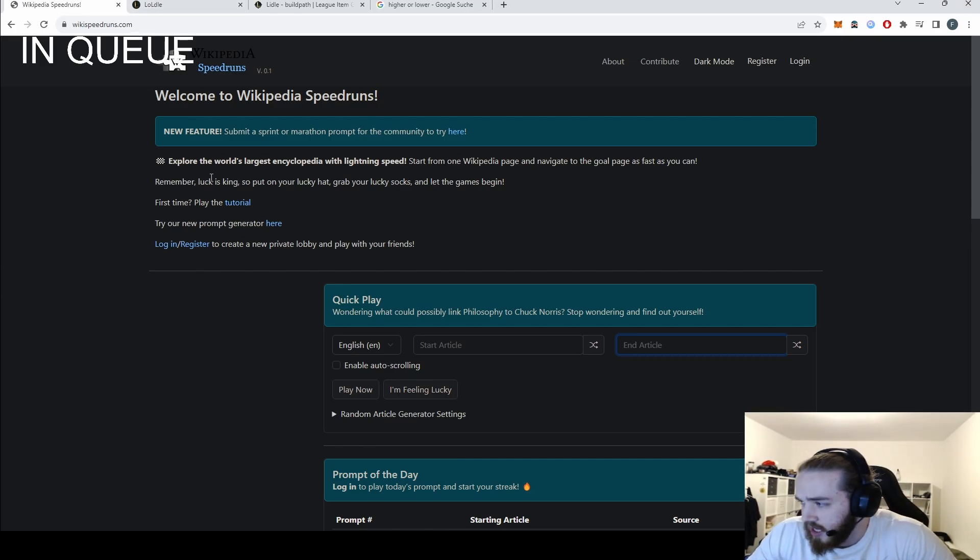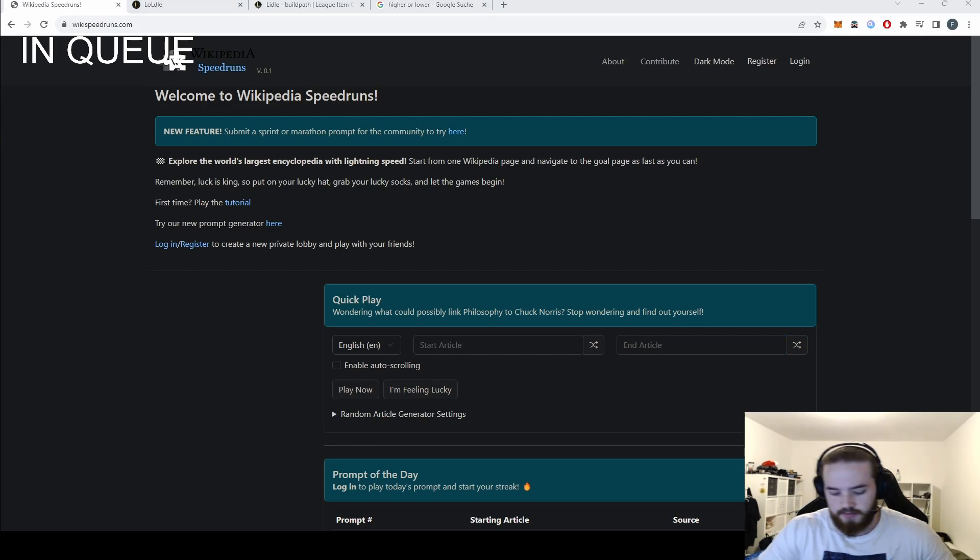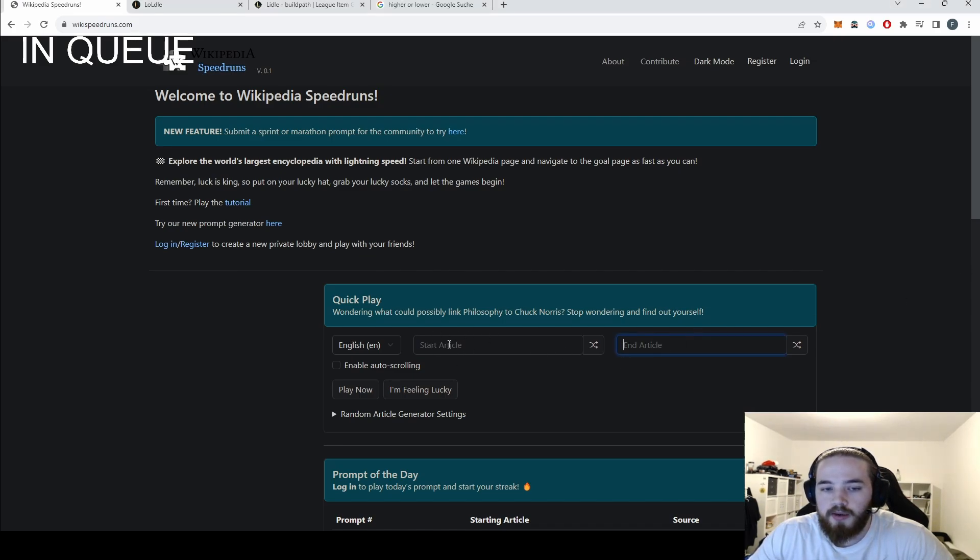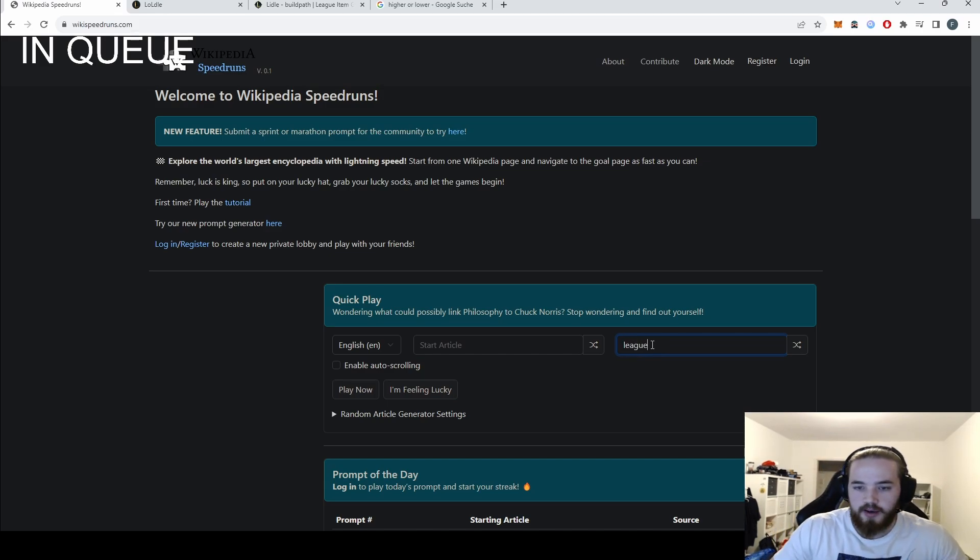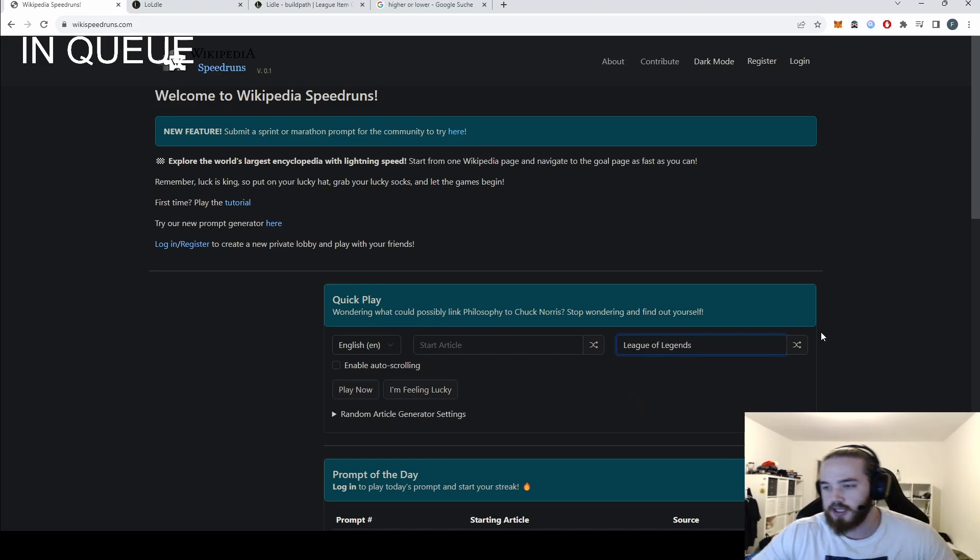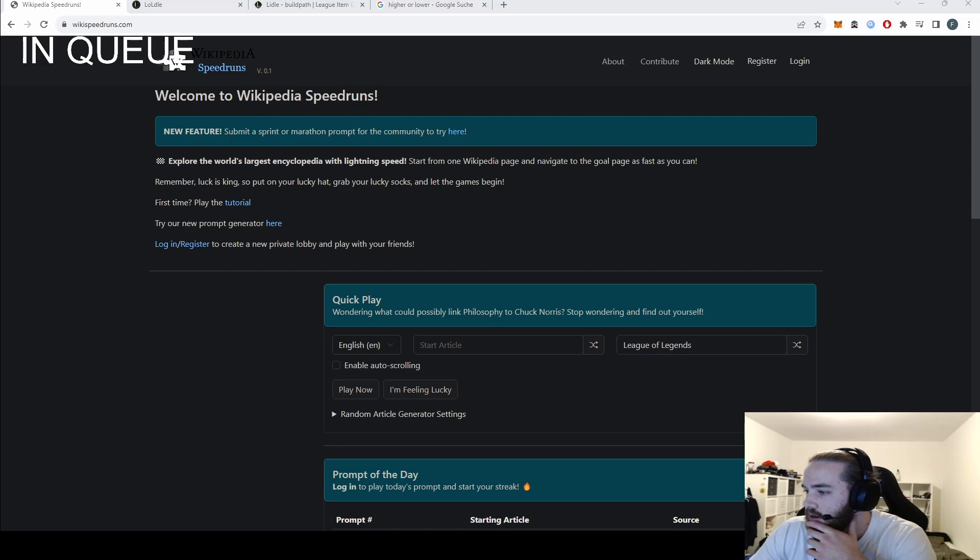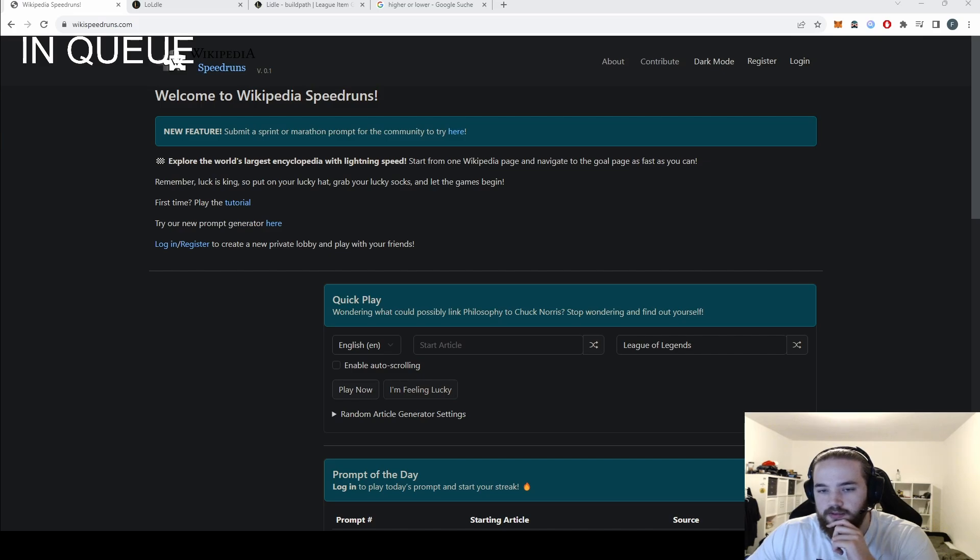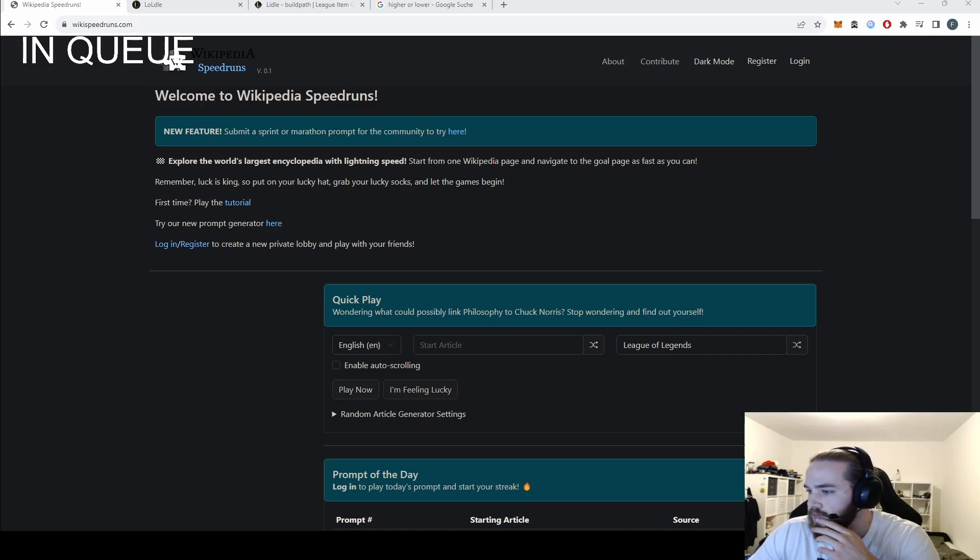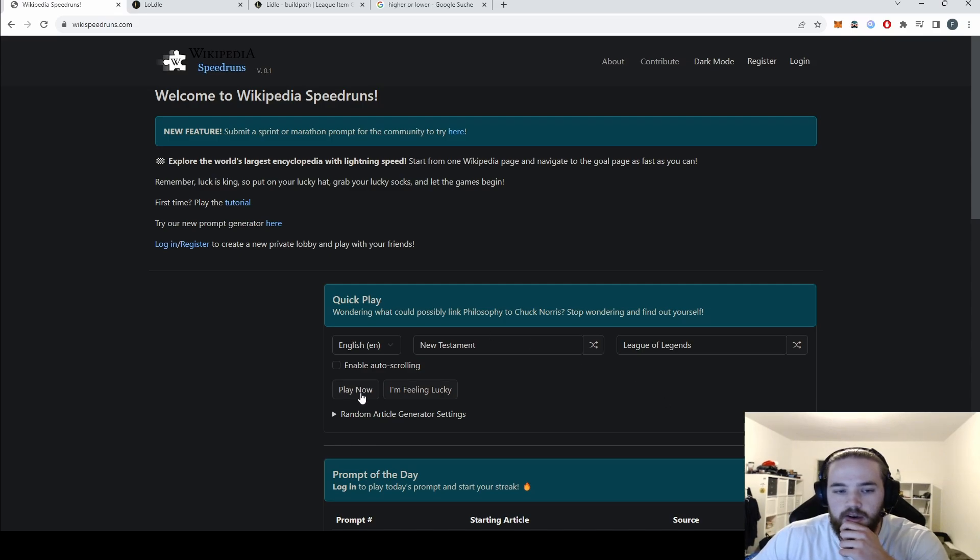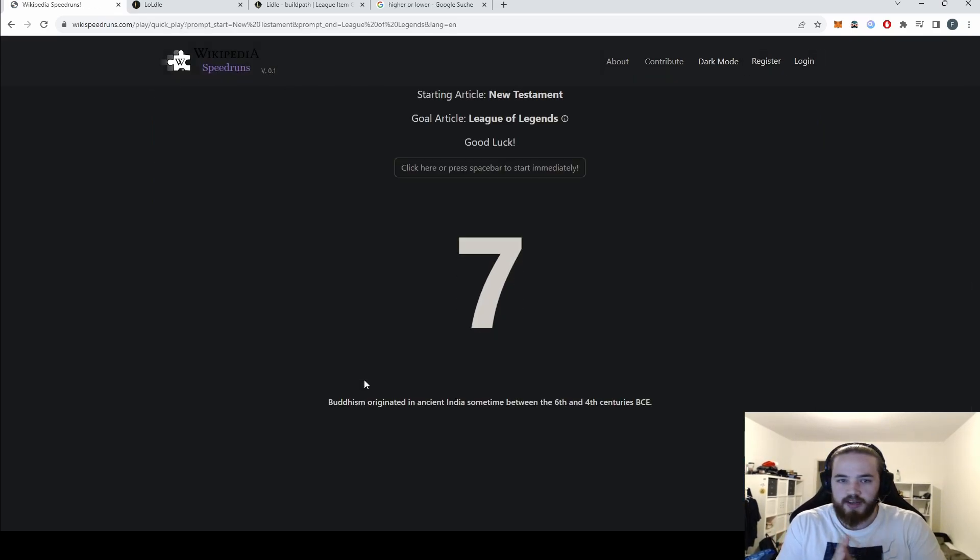What's up guys, so today we will be playing Wikipedia Speedruns. How does this work? We go from a random article and try to end up at League of Legends, and you have to click through the subjects. I'll just press random here and play now.